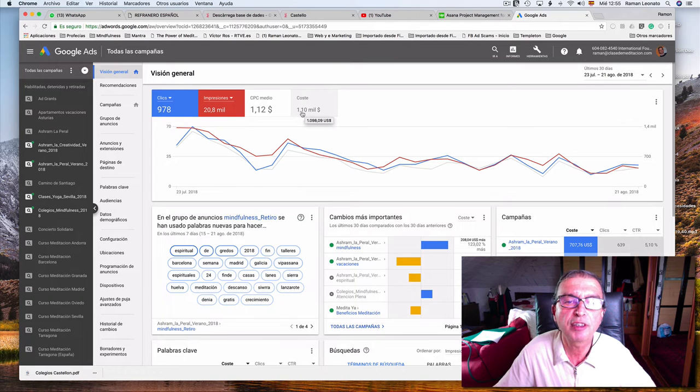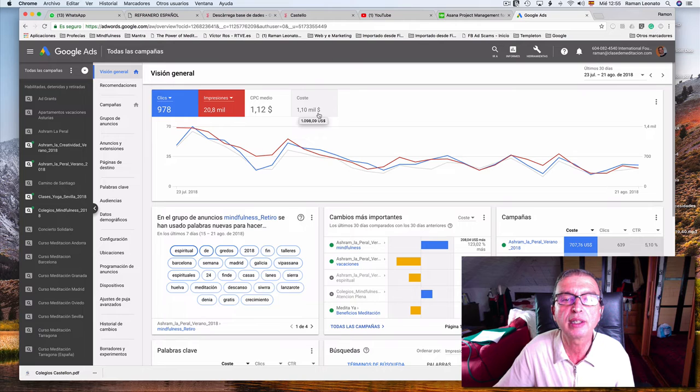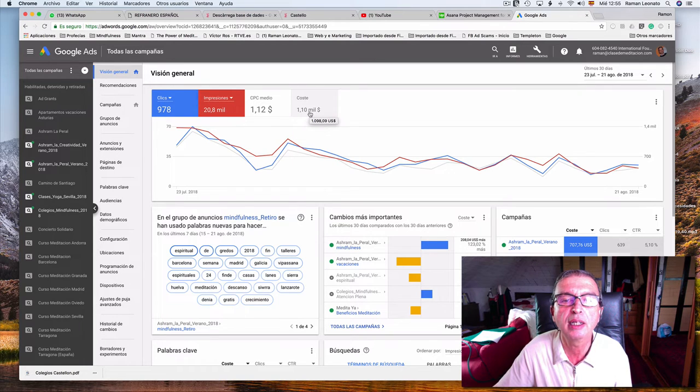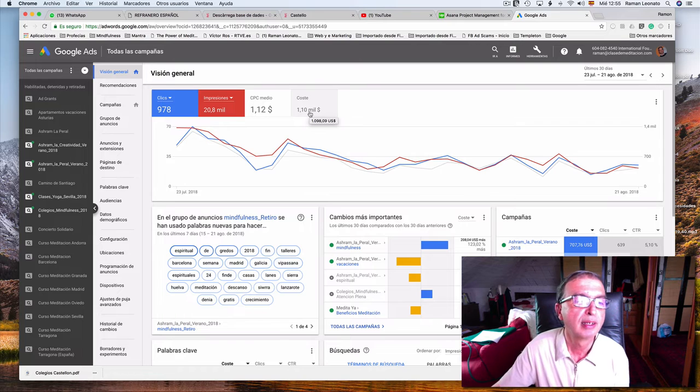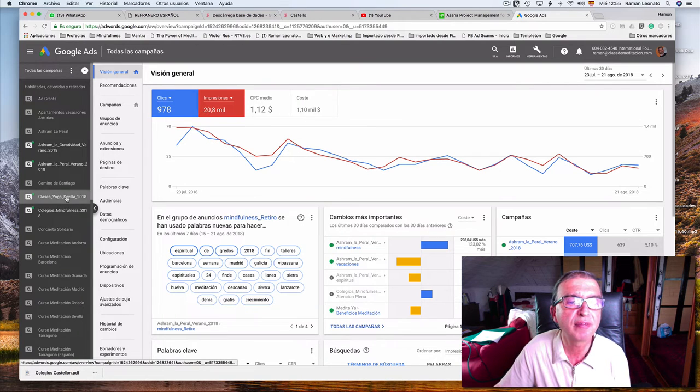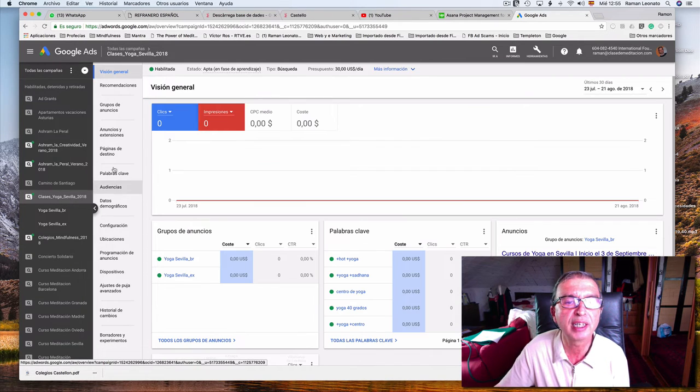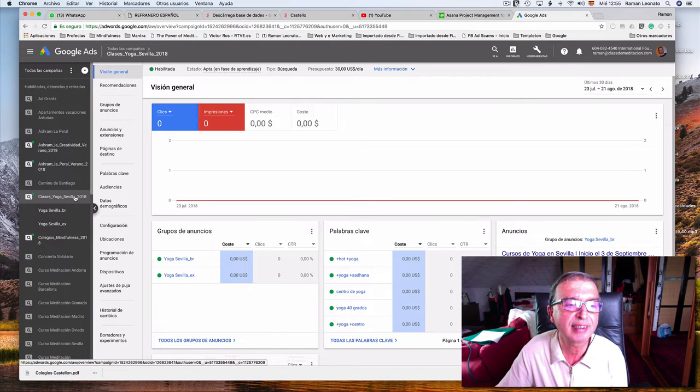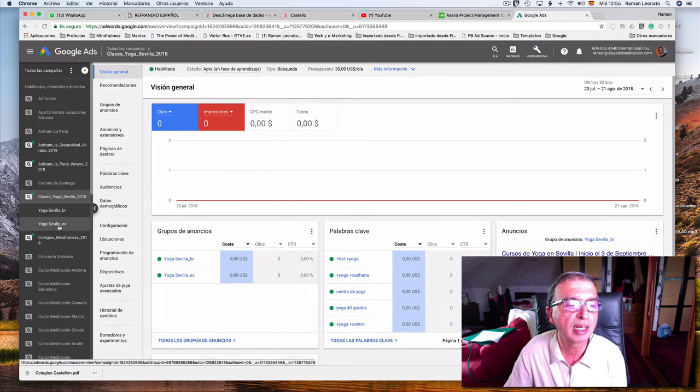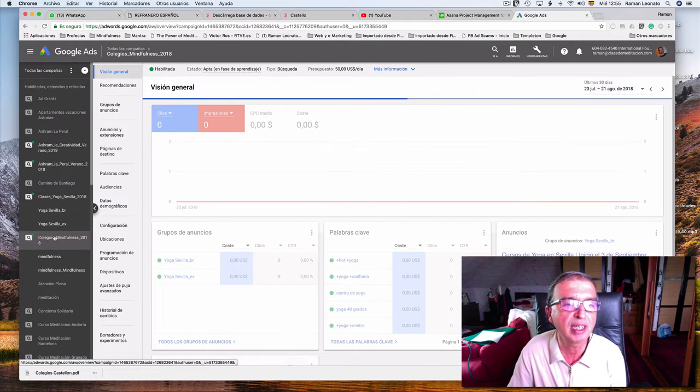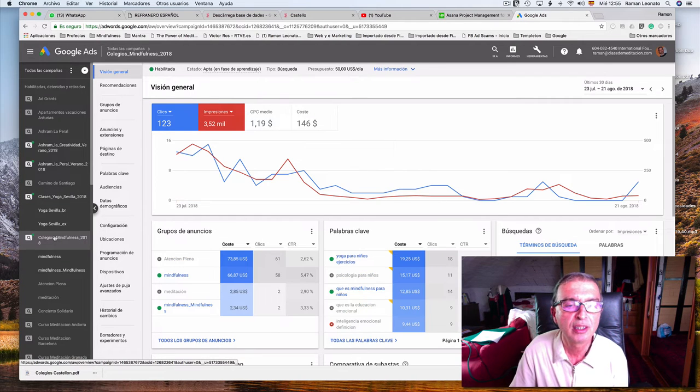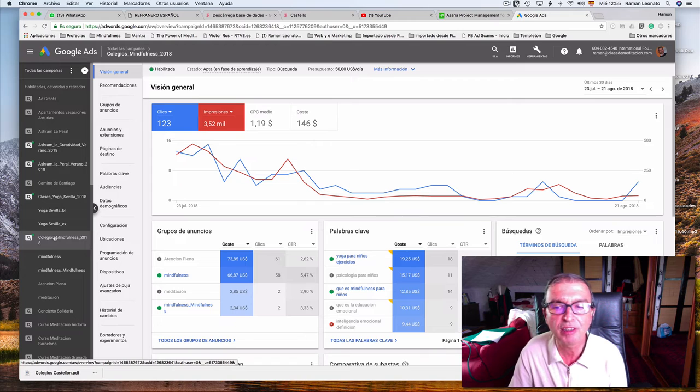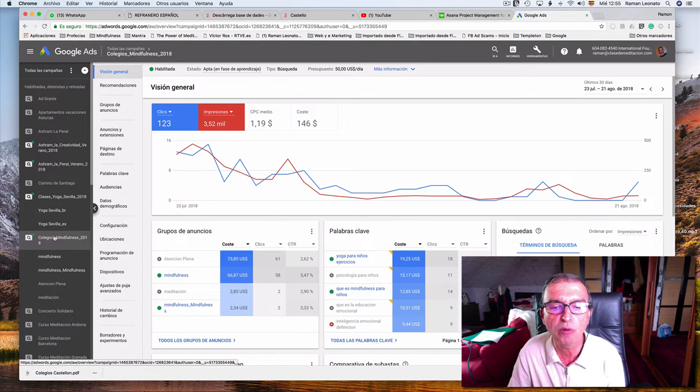We spent last week 1,198.09 US dollars. We have different ads for different things. This is an ad we just started for yoga classes in Seville. One of our teachers teaches meditation and yoga, so we provide this service.